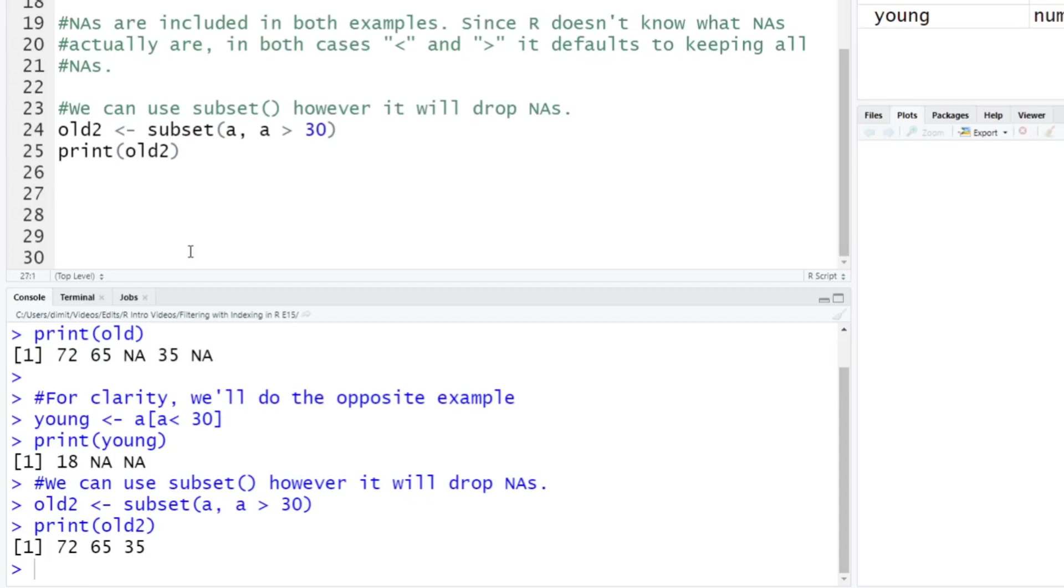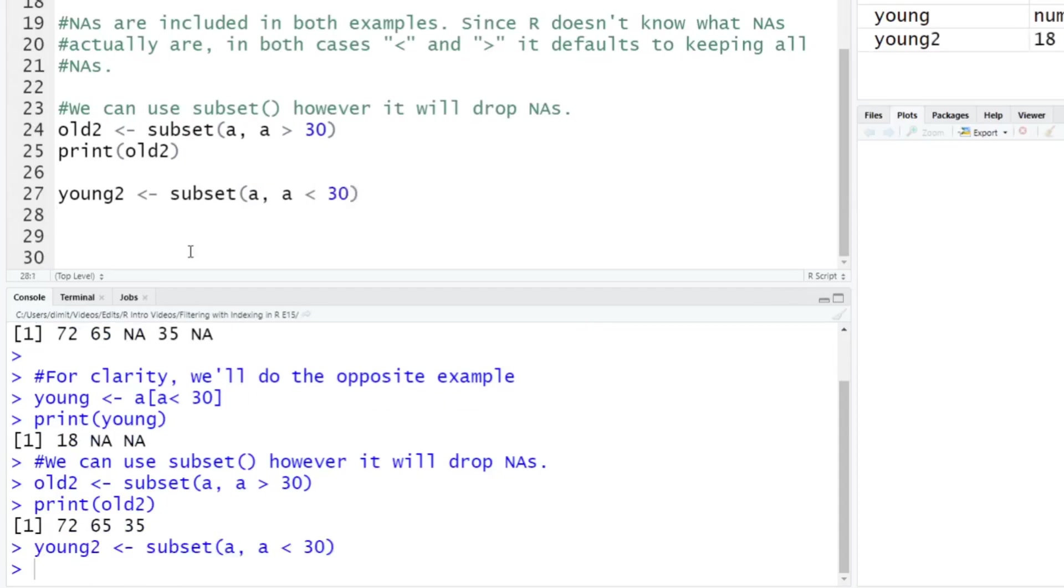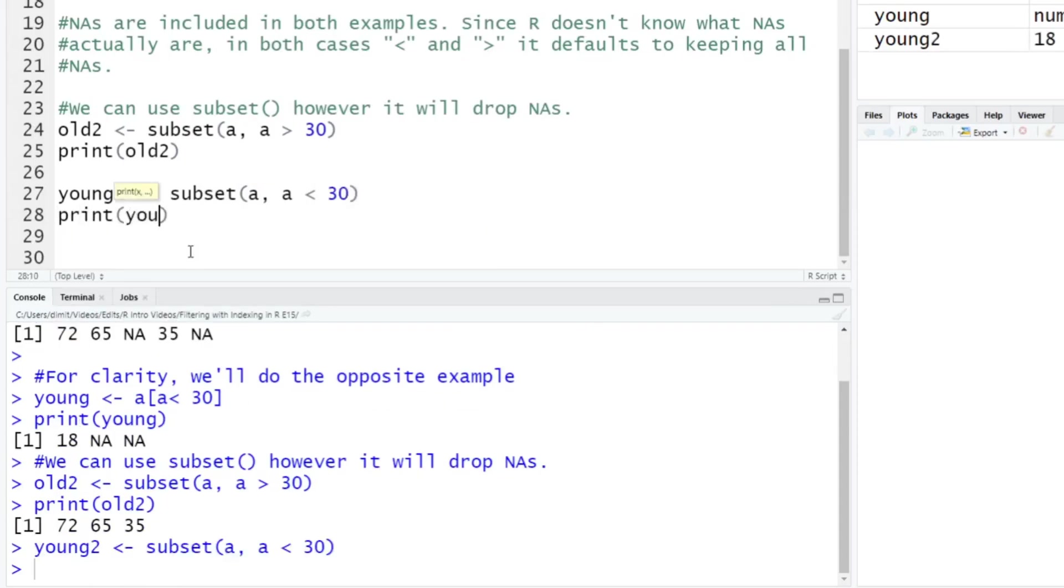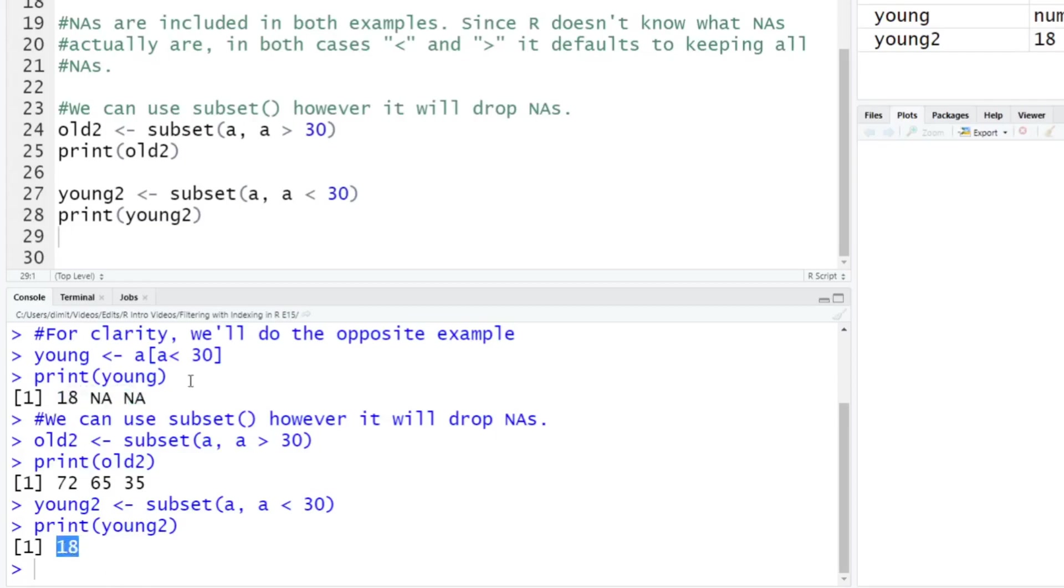And then just as a final example here to show you the opposite, so young2 is going to be subset. And we're going to say A, but we're going to say A is less than 30 now. And you run that. And then we print out young2. And again, here you see, we just get 18. So before we got 18, but we ended up getting two NAs. Now we just get 18.